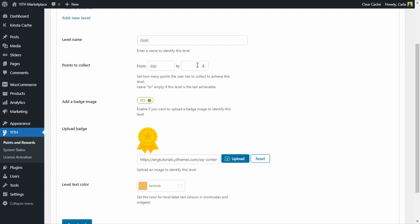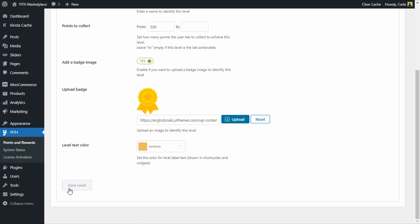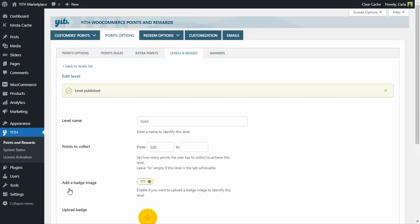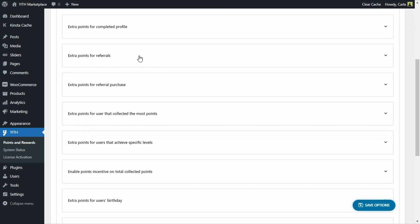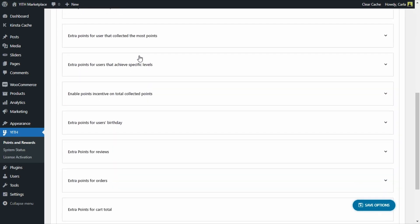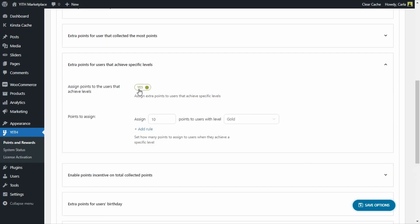Now that we created the levels, what can we do? We can, for example, reward customers that reach the Gold level by assigning extra points to them. Let's go over to Extra Points and scroll down to 'Extra points for users that achieve specific levels.' We're going to enable this option and create a rule where we assign 50 extra points to users that reach the Gold level. I'm going to save this option.